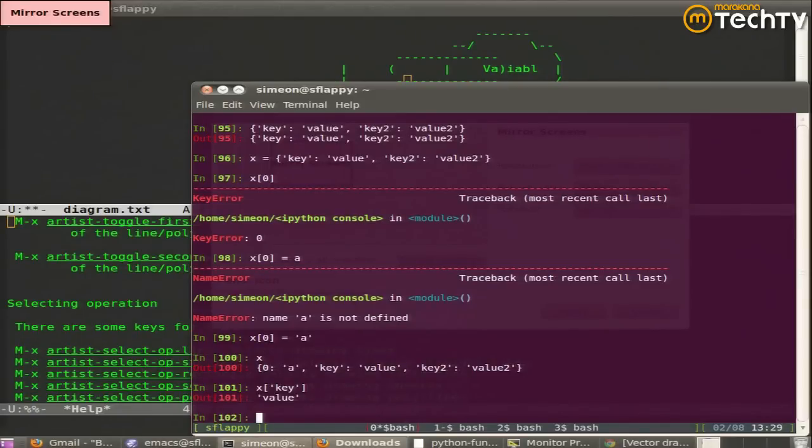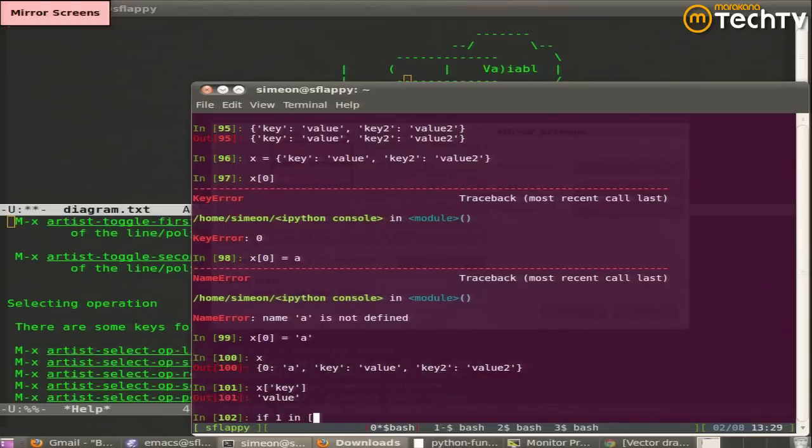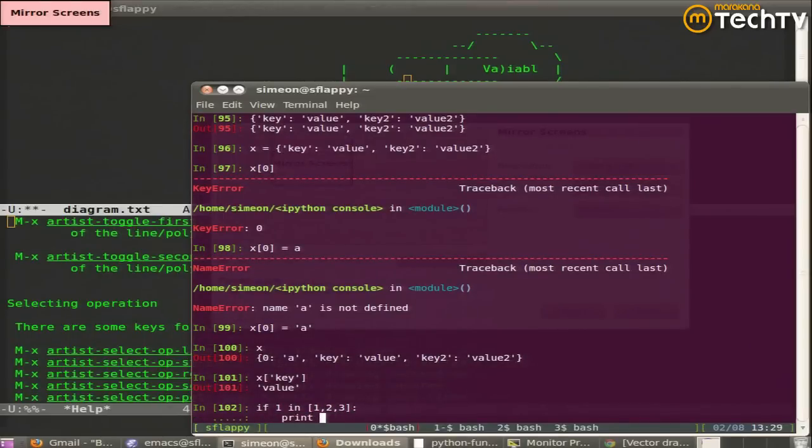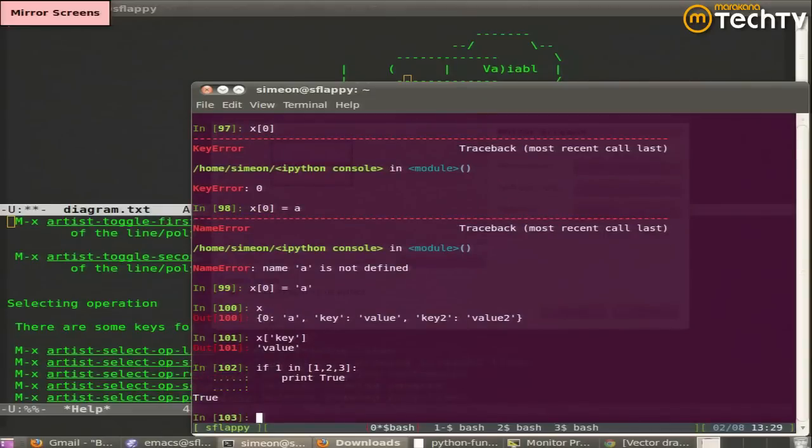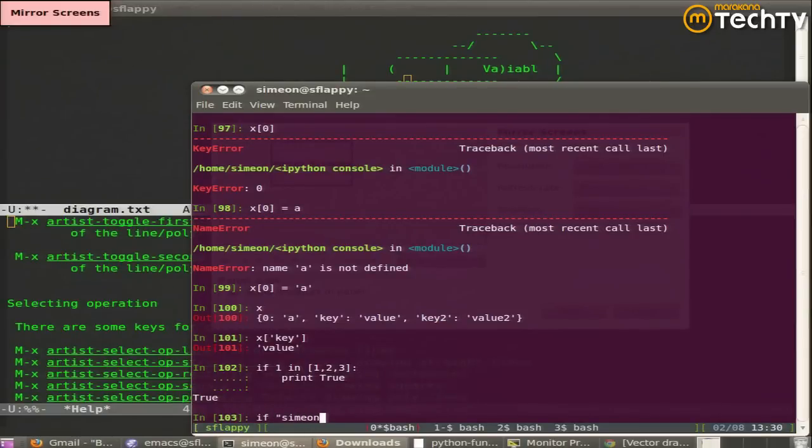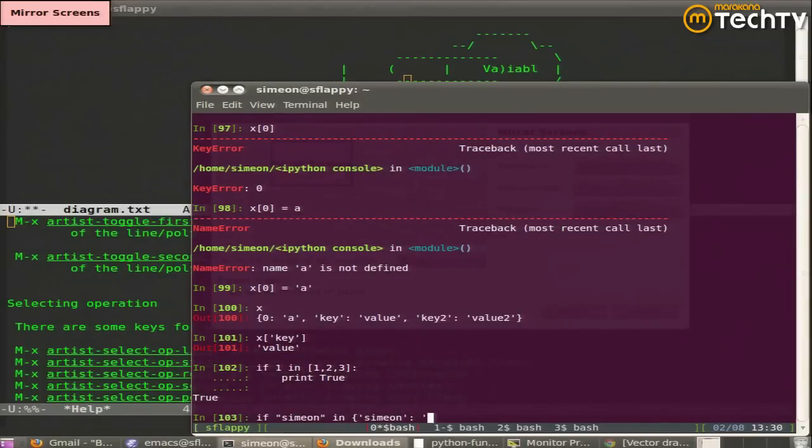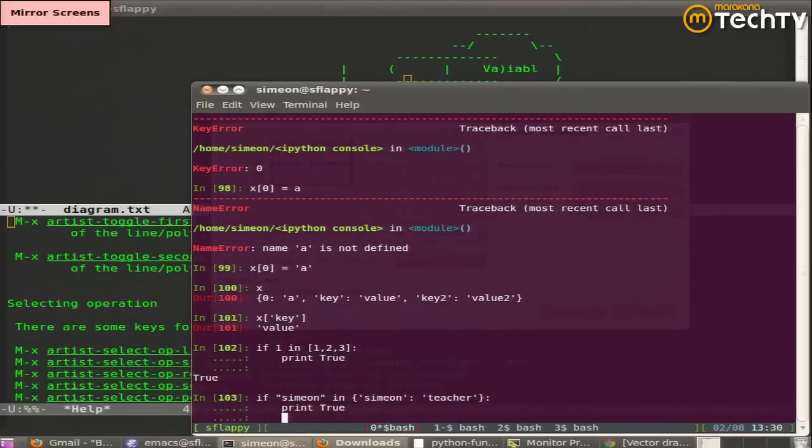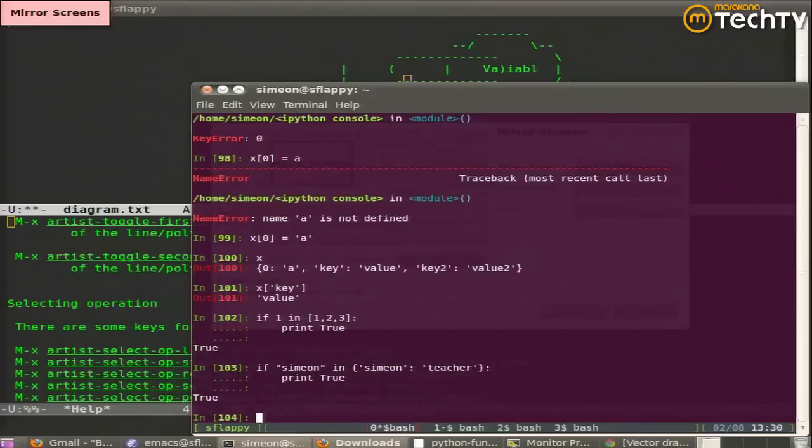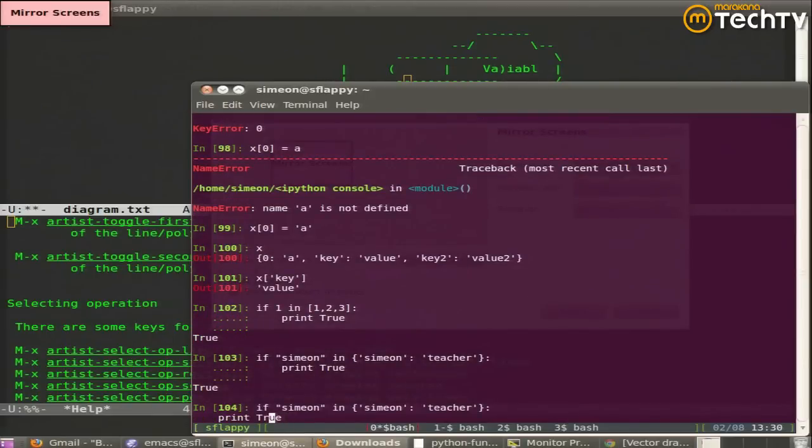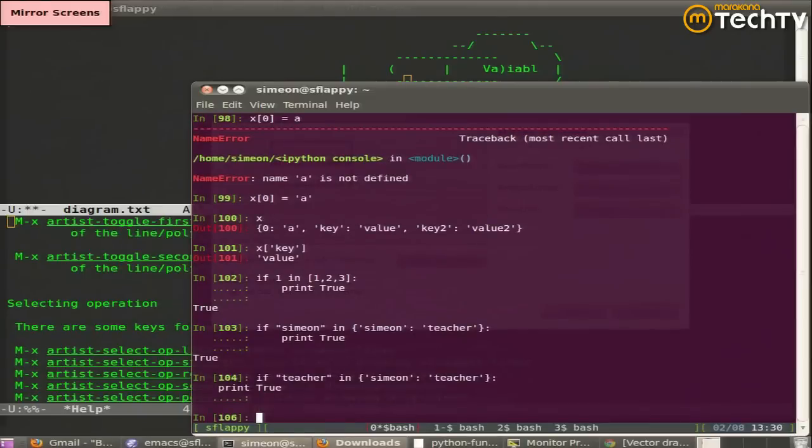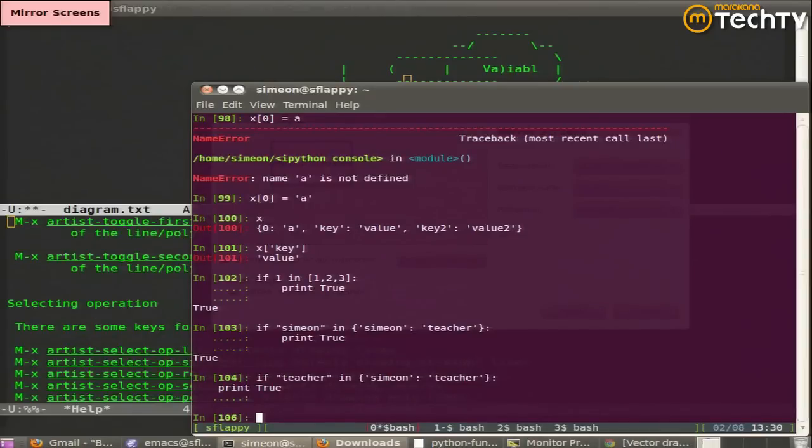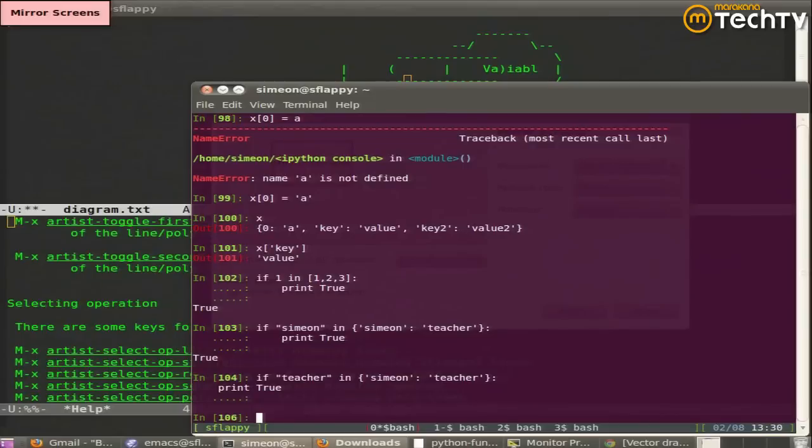For lists to determine the presence of something, you could just say if one in. And the same thing is true for dics, except that it's checking by default keys, not values. So it printed true the first time. It's looking at the keys, not at the values when you say in.